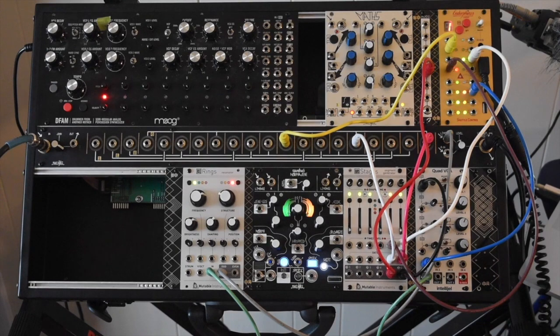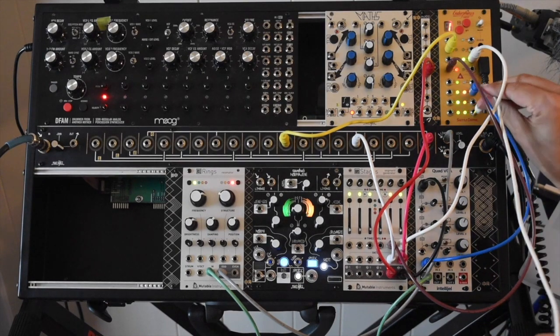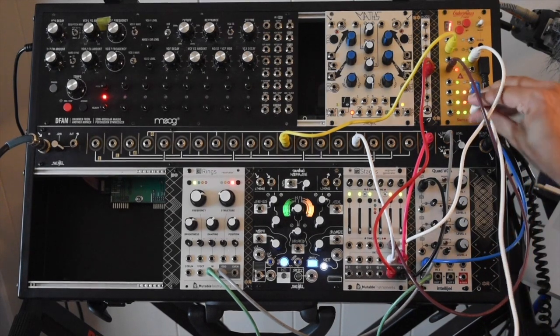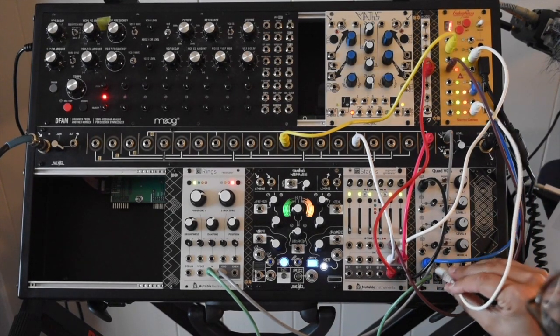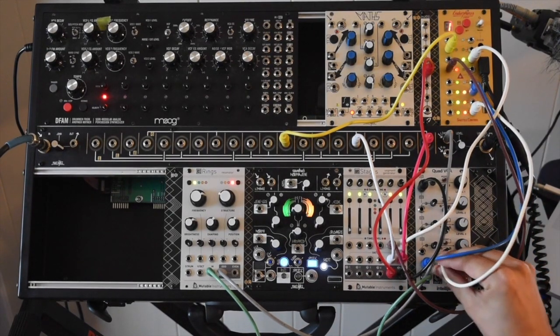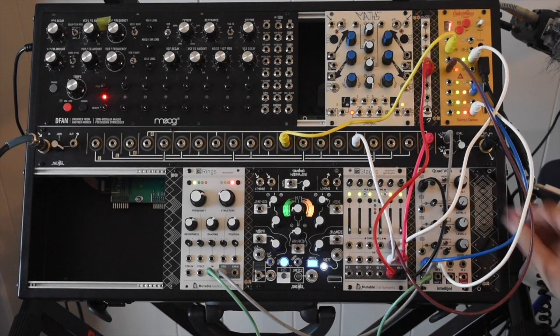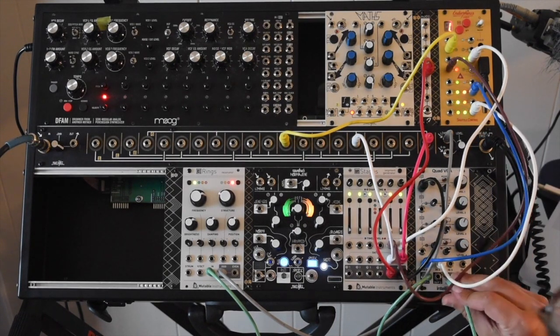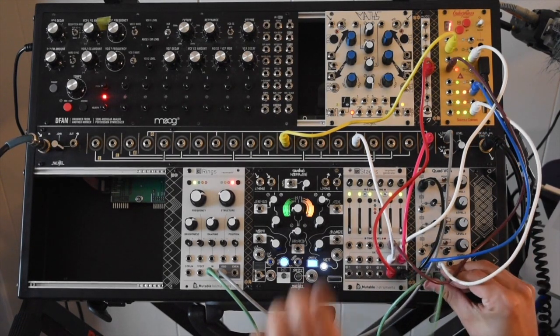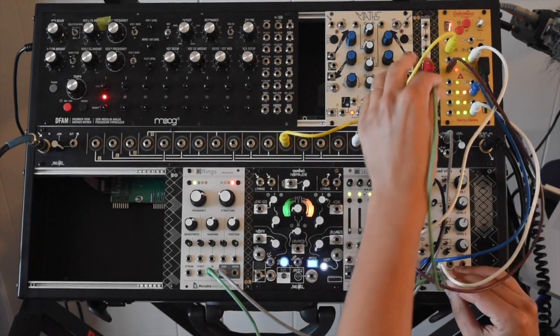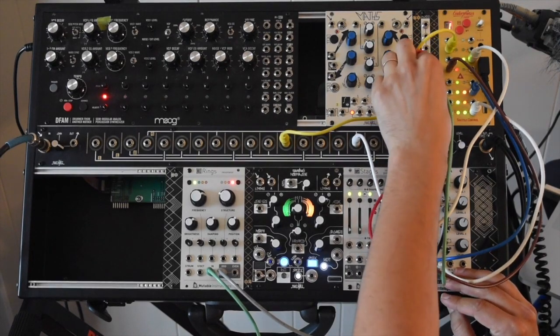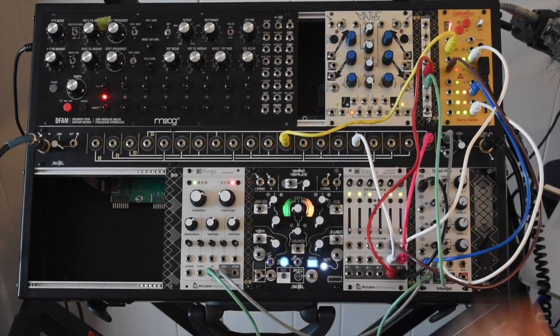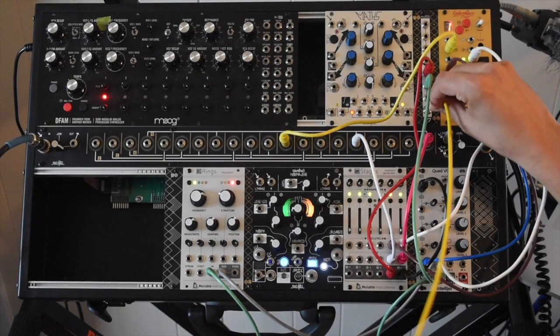I have an LFO coming out of output 16 on Shuttle Control, and I'm going to patch it through a VCA so I can control its level.